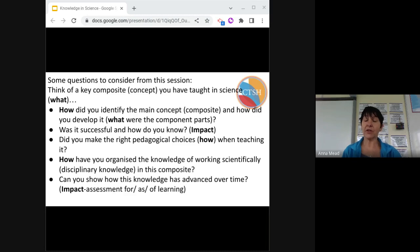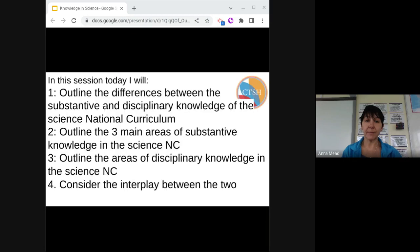Can you show how this knowledge has advanced over time? This is your impact — your assessment for, as, or of learning. Hopefully I have achieved the aims of this session: to outline the differences between substantive and disciplinary knowledge, outline the three main areas of substantive knowledge, the many areas of disciplinary knowledge, and a little bit about the interplay between the two.